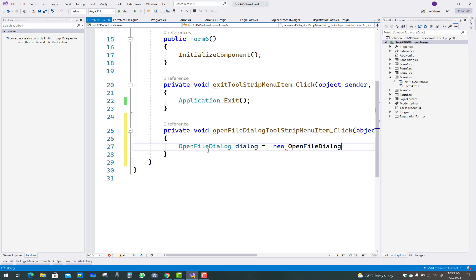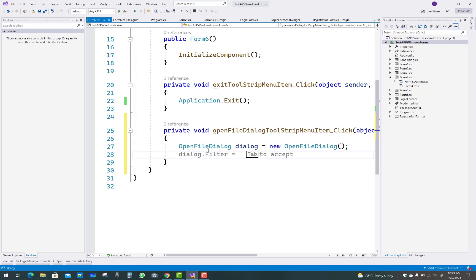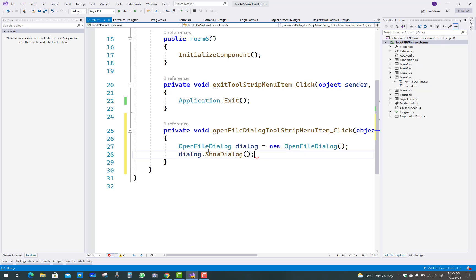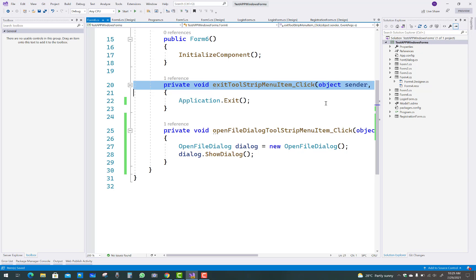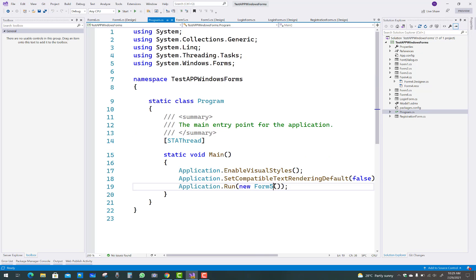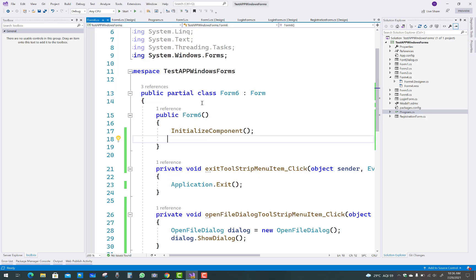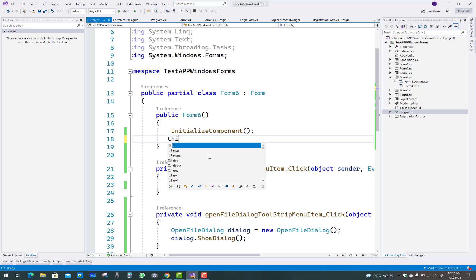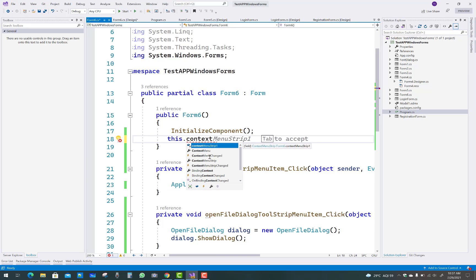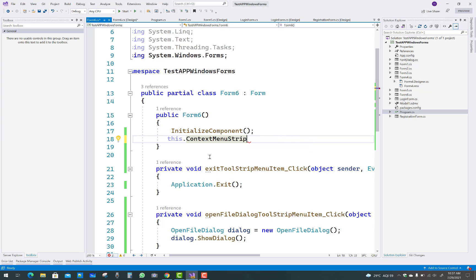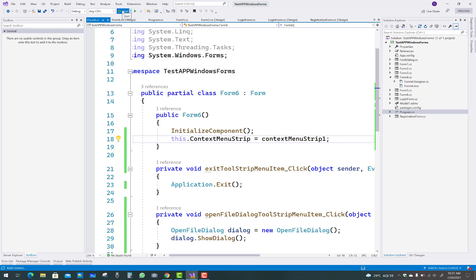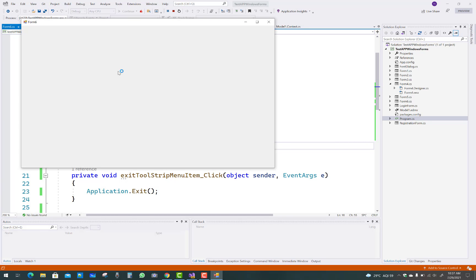For Open File Dialog, write: OpenFileDialog dialog = new OpenFileDialog(). A ContextMenuStrip is actually like a MenuStrip, but a MenuStrip displays at the top of the bar while a ContextMenuStrip displays only on right-click. After setting up the Exit and Open File Dialog menu item click events, just after InitializeComponent write: this.ContextMenuStrip = contextMenuStrip1, where contextMenuStrip1 is your design-time object.